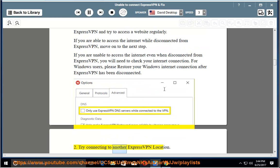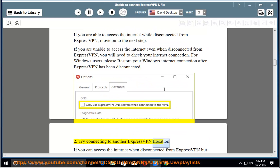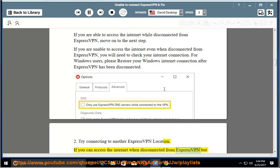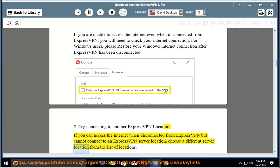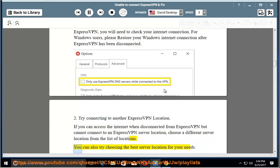Step 2: Try connecting to another ExpressVPN location. If you can access the internet when disconnected from ExpressVPN but cannot connect to an ExpressVPN server location, choose a different server location from the list of locations. You can also try choosing the best server location for your needs.